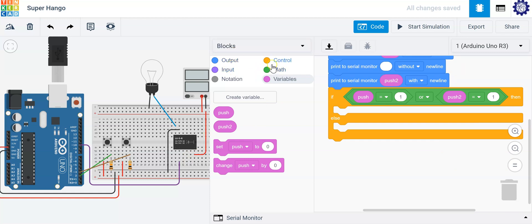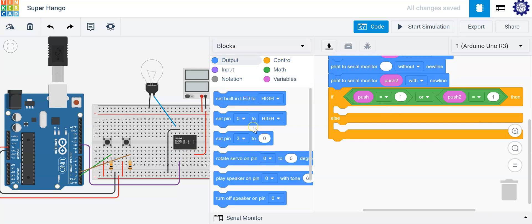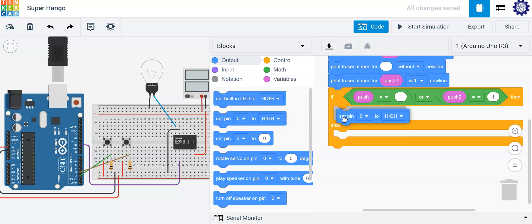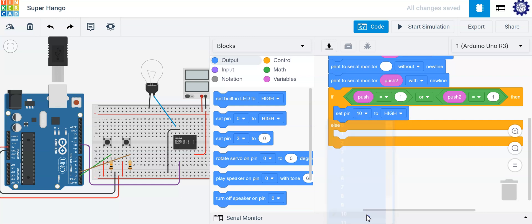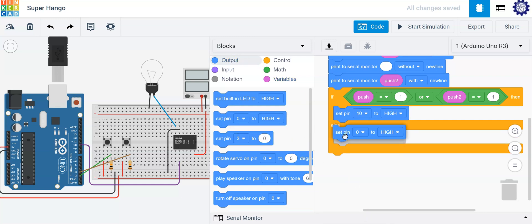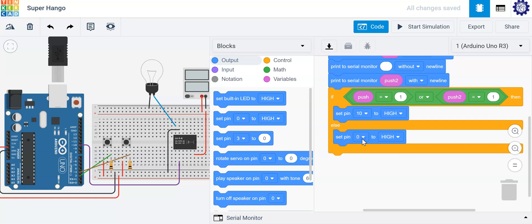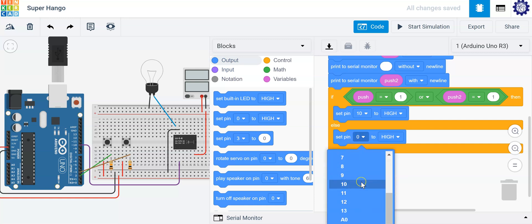So let's go ahead and indicate that we have an output that needs to be turned on and this output is located at pin 10. And otherwise we're going to go ahead and turn it off. So let's set pin 10 to low.